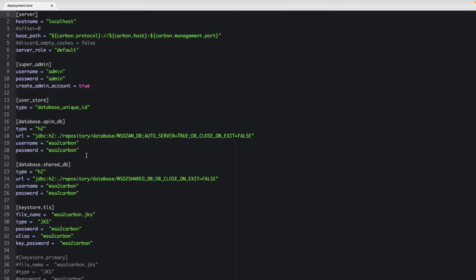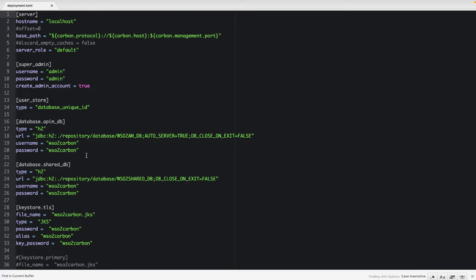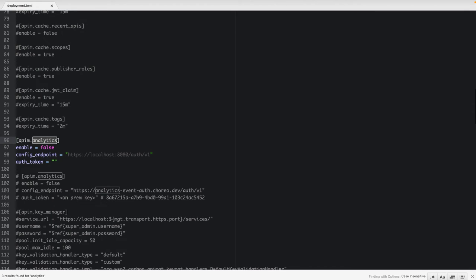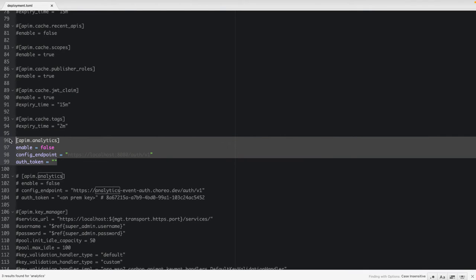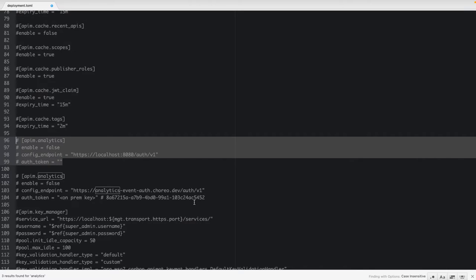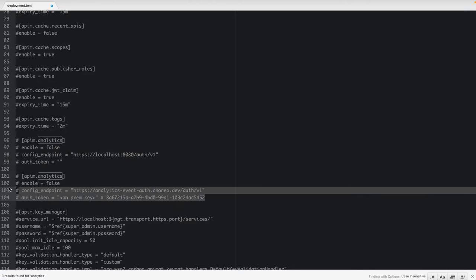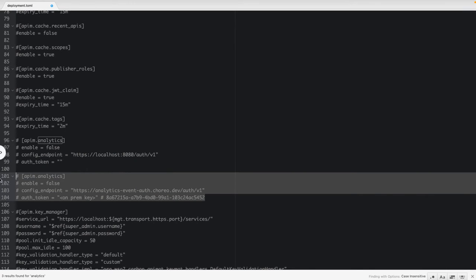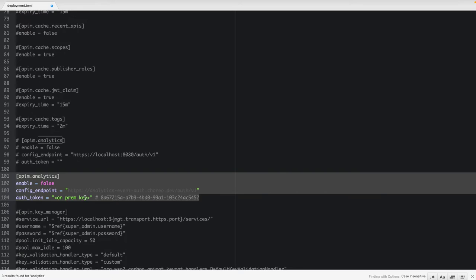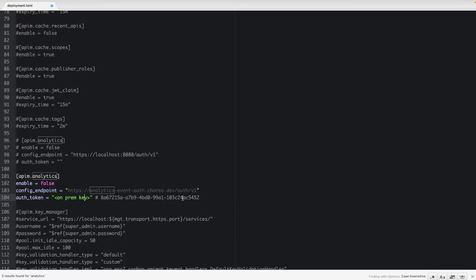Once you open this file, search for analytics. So by default we will be having this configuration where the apim analytics has been disabled. So let's enable this and configure the on-prem key that we have generated here. Before we configure this, we have to enable this analytics. So set this enable value as true.